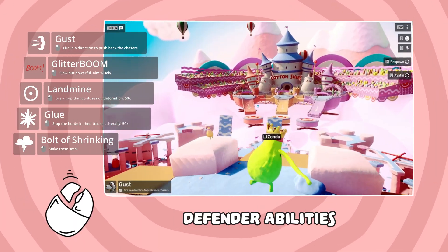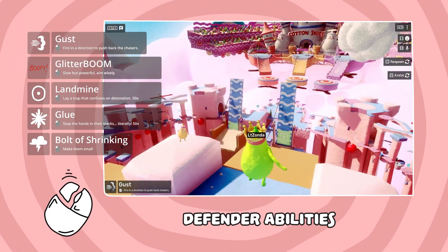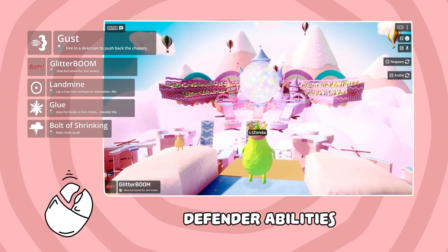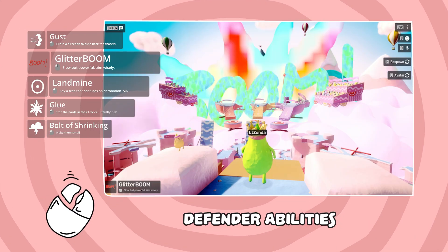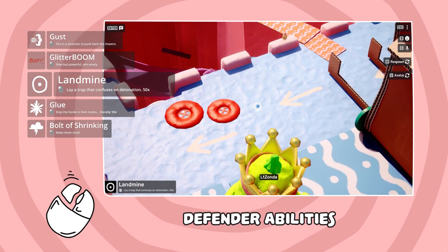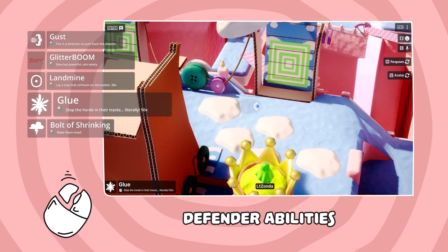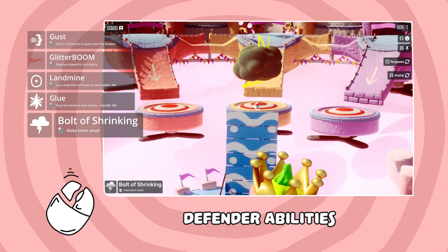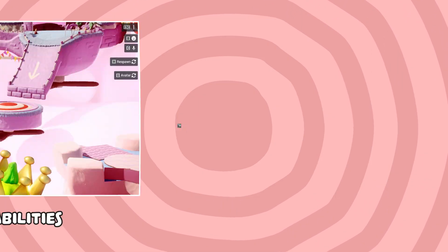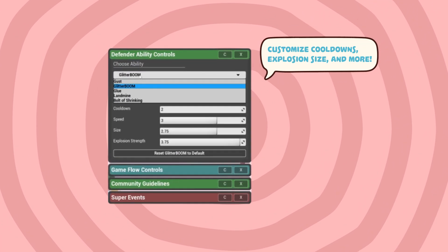Unleash wild powers with the defender abilities: blast players away with a glitter bomb, send them soaring, invert their controls for total confusion, get them stuck, or use the bolt of shrinking to engage tiny mode. Customize cooldowns, explosion size, and more.